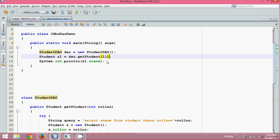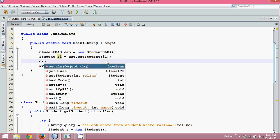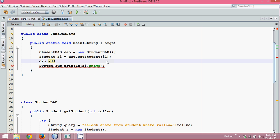If you want to save a student, you can simply say 'dao.addStudent(s2)' — it should be that simple. We'll add a student in the next tutorial. I hope you've understood what we're doing here. Thanks for watching and do subscribe for more videos.